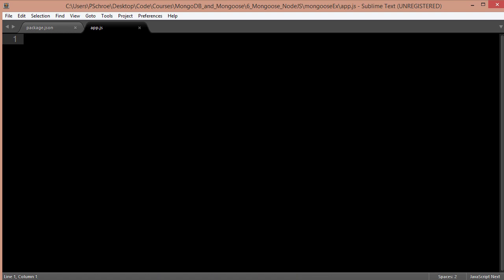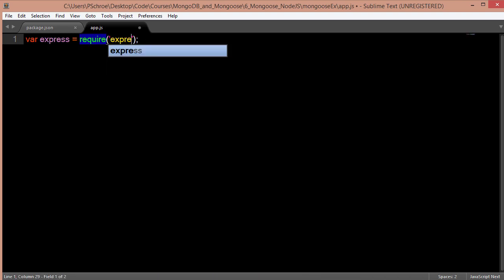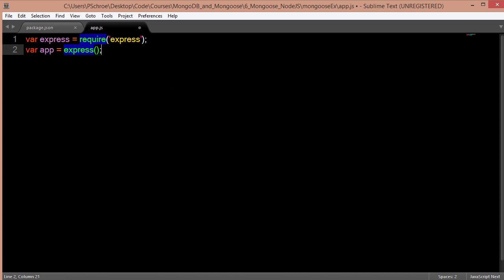The first thing that I'm going to do is set up a very simple server and then test that it's running. So I set up an instance of express using our app variable, and that will allow us to add routes and start our server.